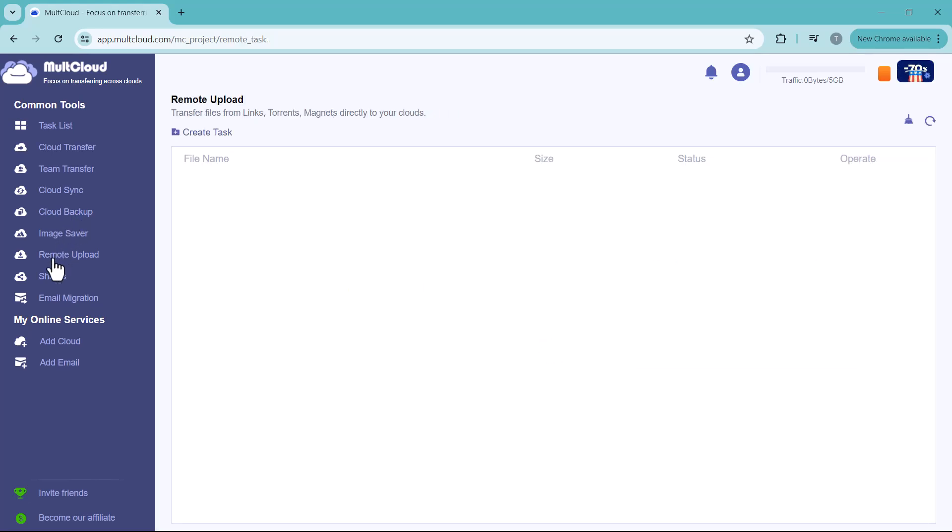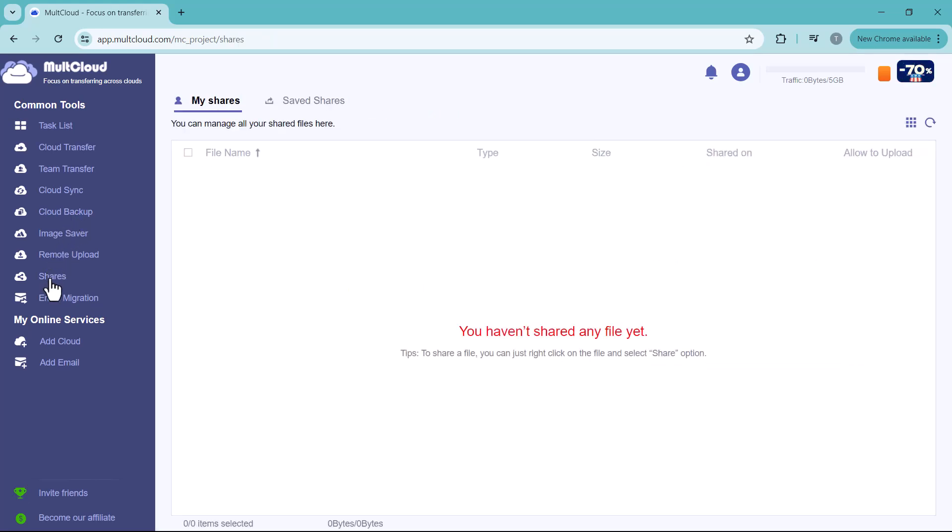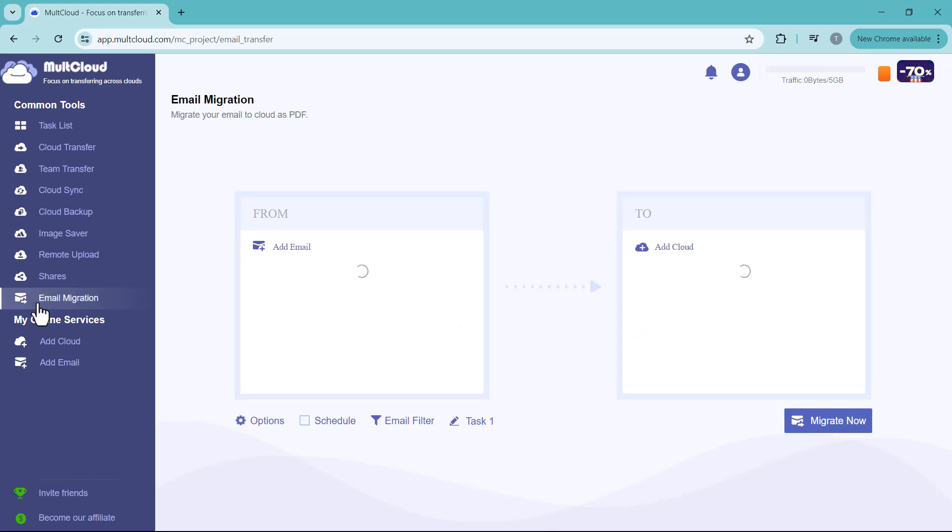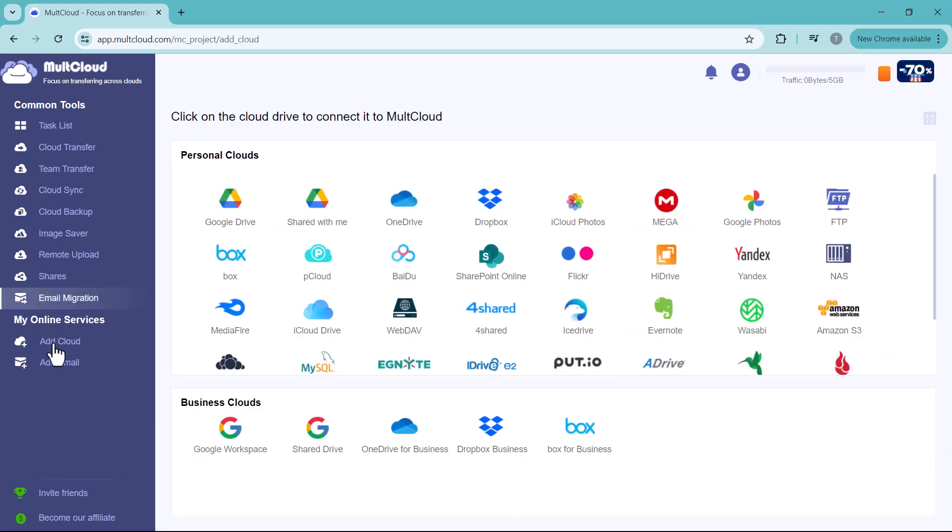And next we have Remote Upload, Shares, and Email Migration options. And down below you can see 'My Online Services.' If you click on 'Add Cloud.'